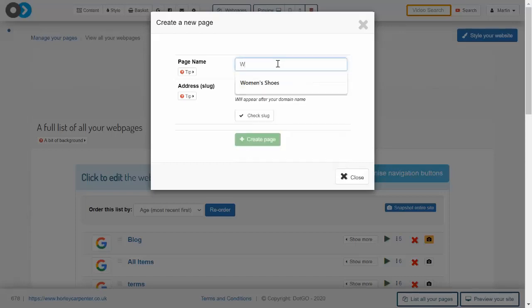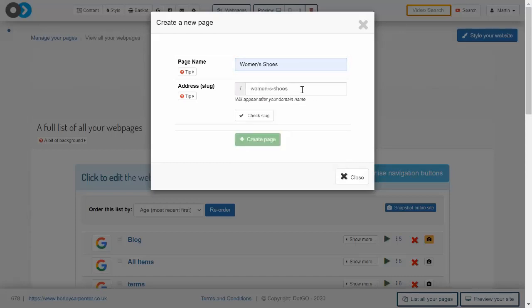If this page was about women's shoes, for example, the URL slug would be something like 'women-shoes'. You should only ever write in this section when you're creating a page and you should avoid changing a slug after...